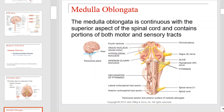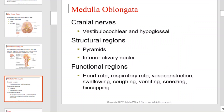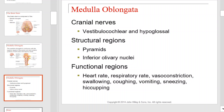This is the medulla oblongata. It is contiguous with the superior aspect of the spinal cord, and it contains portions of both motor and sensory tracts. As you examine the medulla oblongata on this slide, also take note of the cranial nerves that are attached to it. The cranial nerves specific to the medulla oblongata include the vestibulocochlear and hypoglossal nerve.